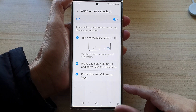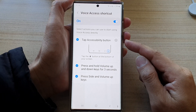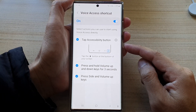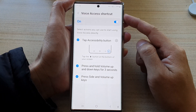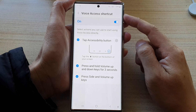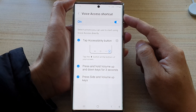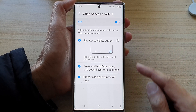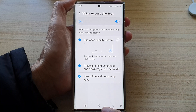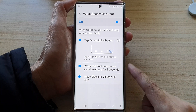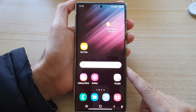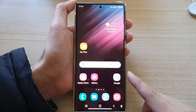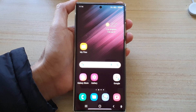And that's it. Those are the three different ways how you can use the shortcuts to turn on or turn off voice access on the Samsung Galaxy S22 series. Finally, you can tap on the home button to go back to the home screen. Thank you for watching this video. Please subscribe to my channel for more videos.